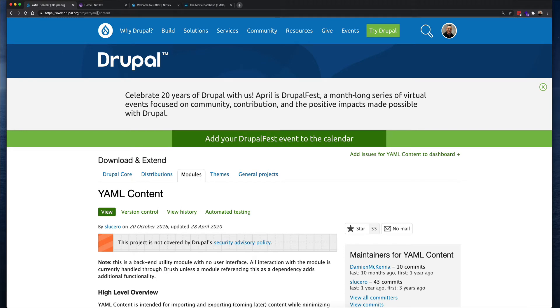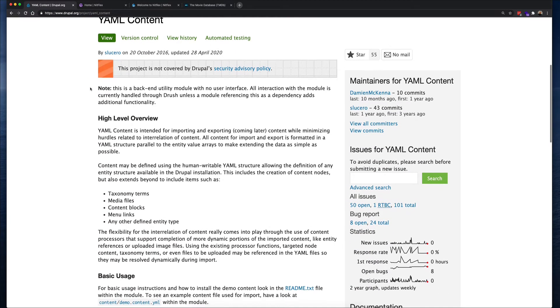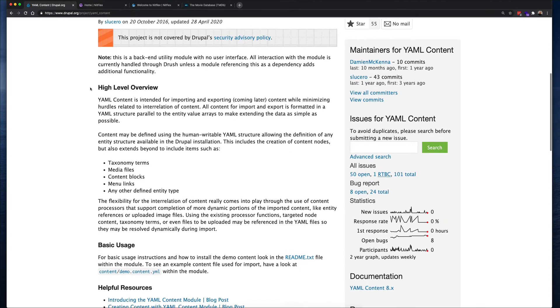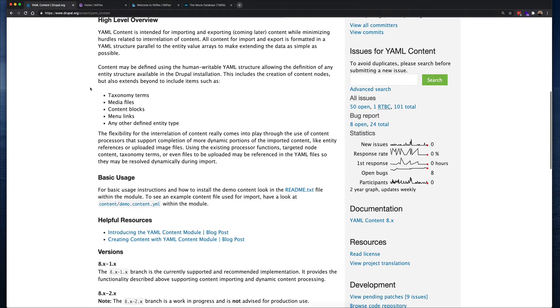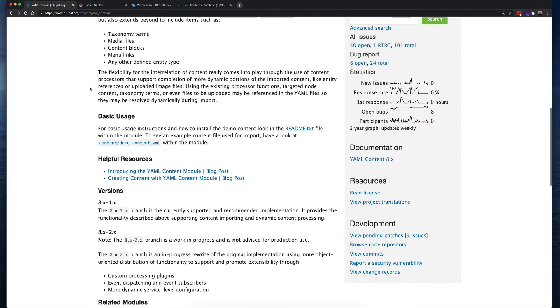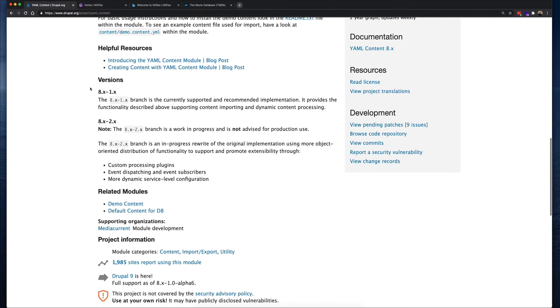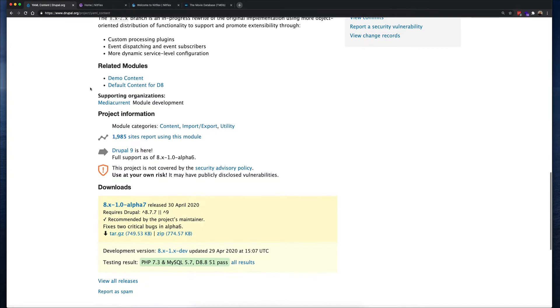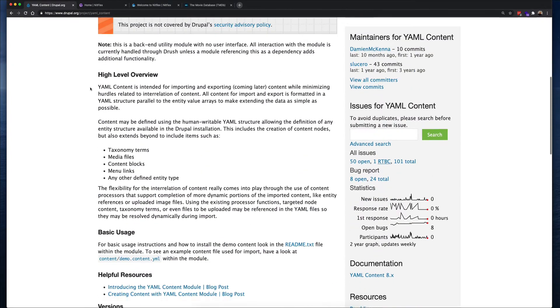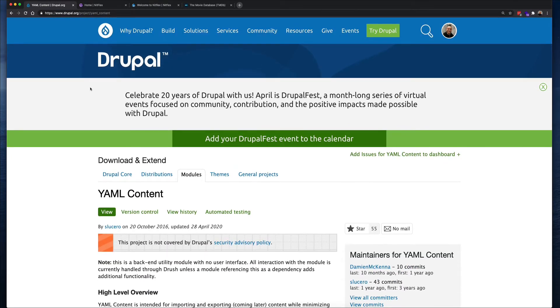The main purpose of the module is to write demo content for your website in the YAML format. This makes it possible to create entities in your site with targeted content. For example, you can create nodes, users, taxonomy terms, media entities, and more.